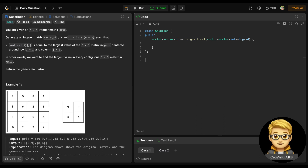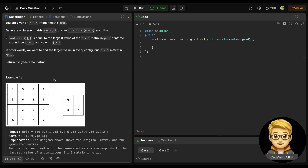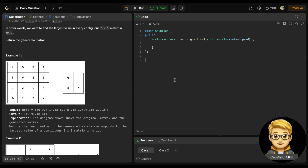For example, in this 3×3 submatrix with values 9, 9, 8, 5, 6, 2, 8, 2, 6 - the maximum value is 9, so 9 is placed in the result. Then we shift right to the next 3×3 submatrix: 9, 8, 1, 6, 2, 6, 2, 6, 4 - the maximum value is again 9. We need to generate an (n-2)×(n-2) matrix because there will be n-2 rows and n-2 columns possible when considering every 3×3 submatrix. For each 3×3 submatrix we find the maximum value, and that becomes the answer for that cell.